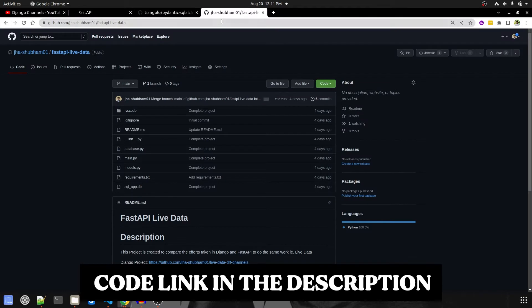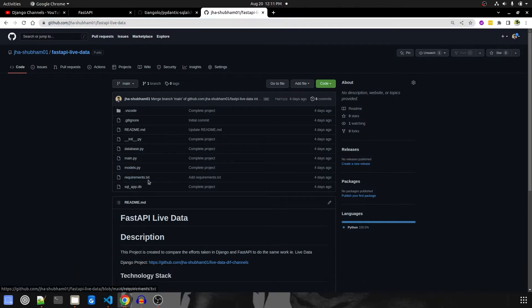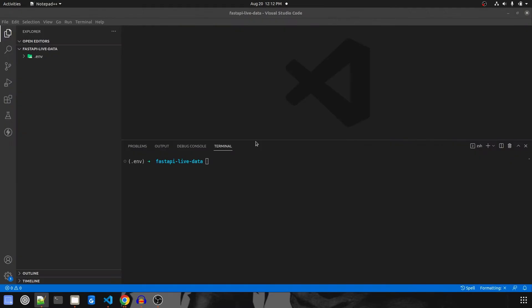The code link is given in the description, so you all can check that out. It also consists of a requirements.txt, so you can directly copy from there what we need to install. In this video, we are going to create two files: models.py and database.py. database.py will consist of all our connection string and database settings, and models.py will consist of our model.